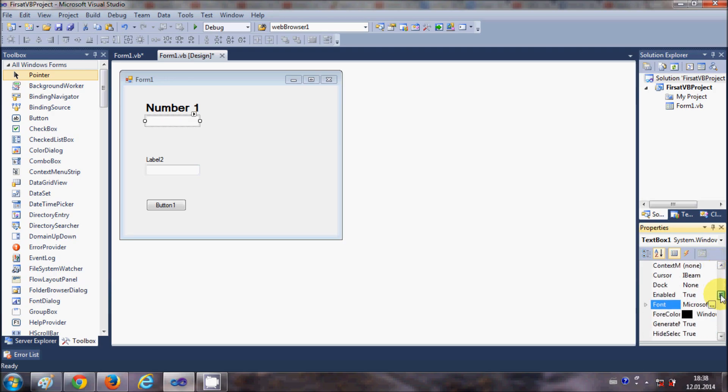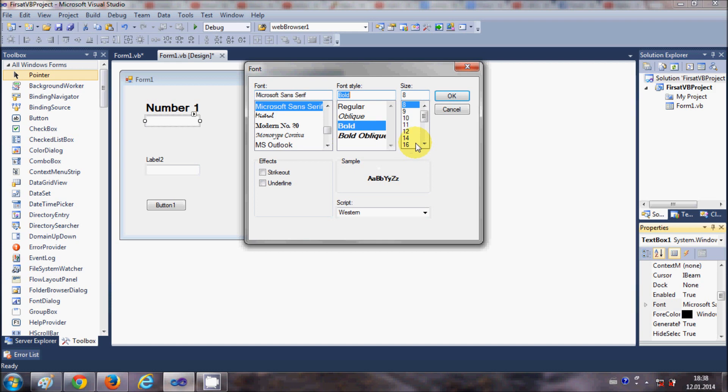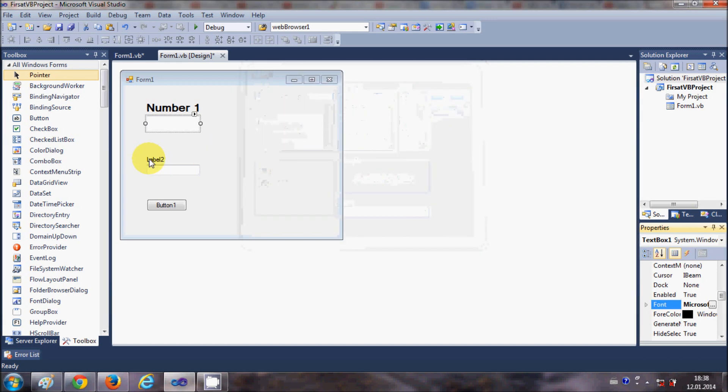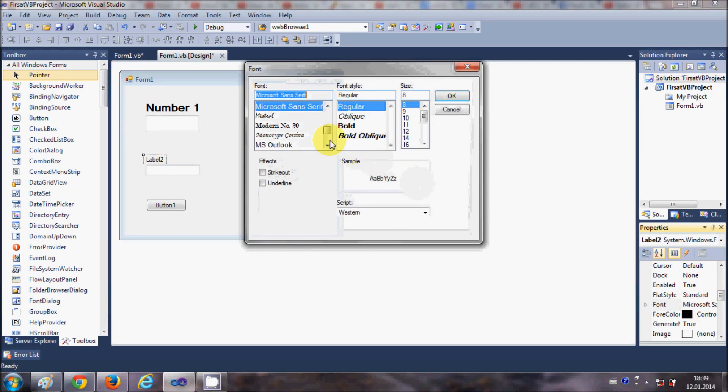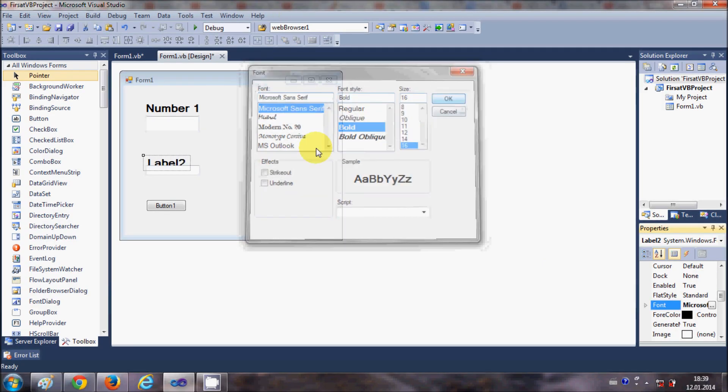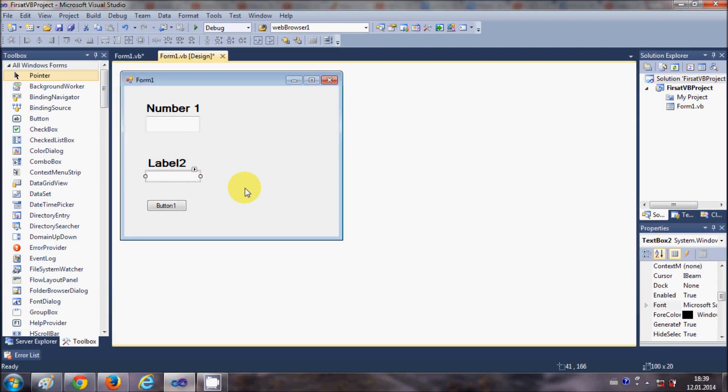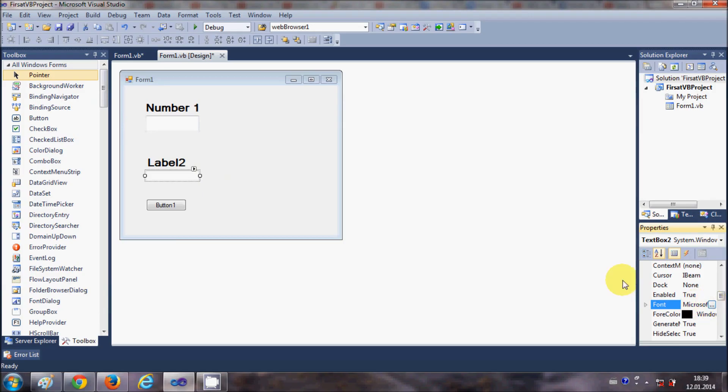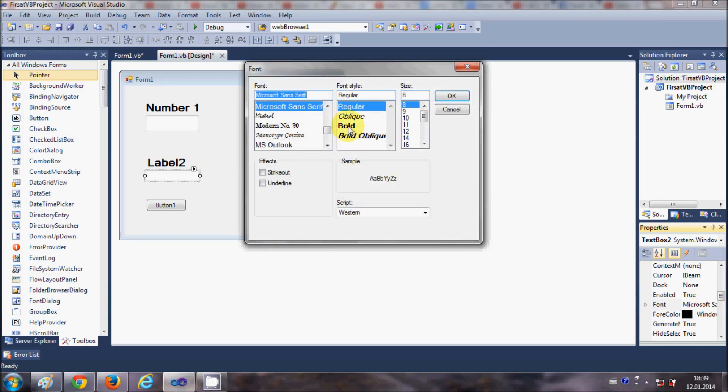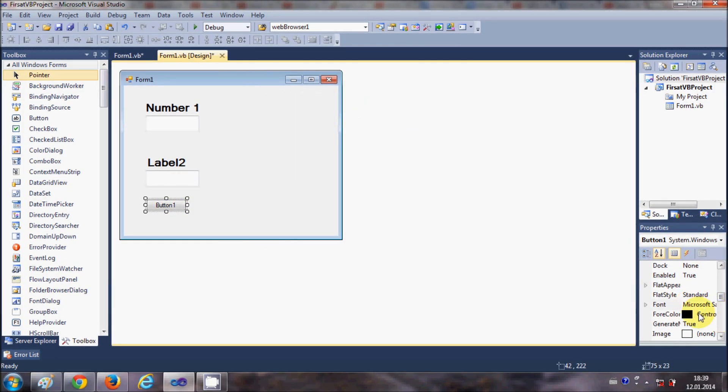And same for the text box, font will be a little bit bigger, bold 16. Label 2 font will be a bit bigger, and for the text box also bigger font.